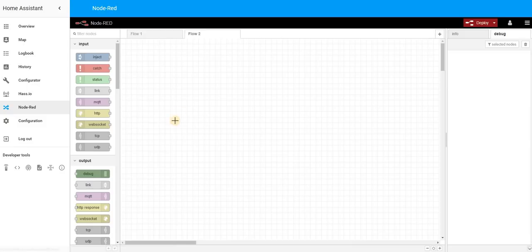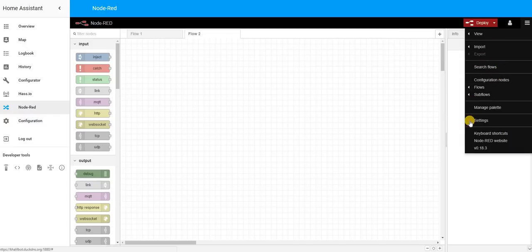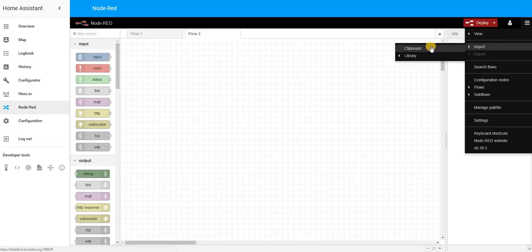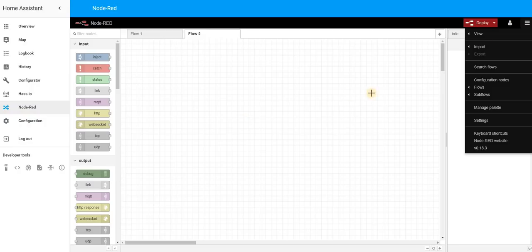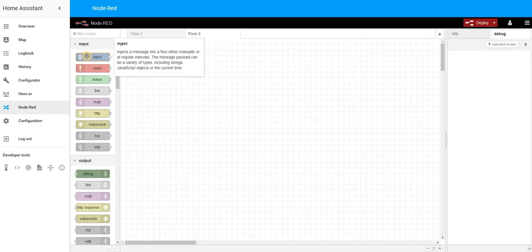It's very useful to know you have a Deploy button — whatever changes you make to your flow, you need to press Deploy to make sure it is in the memory of your server and will be operational. Another very useful thing is this menu, specifically the Import option. In my blog post you will see actual flows that you can copy into your own instance of Home Assistant, and I'll show you how to do that.